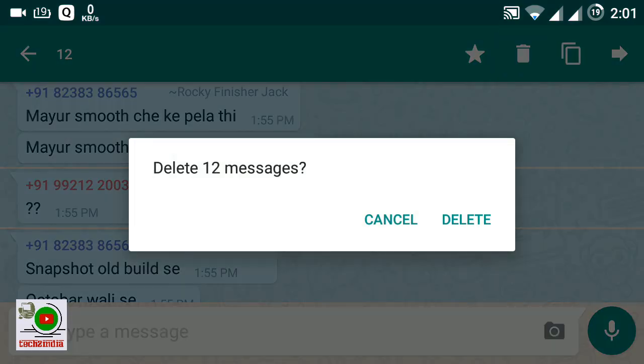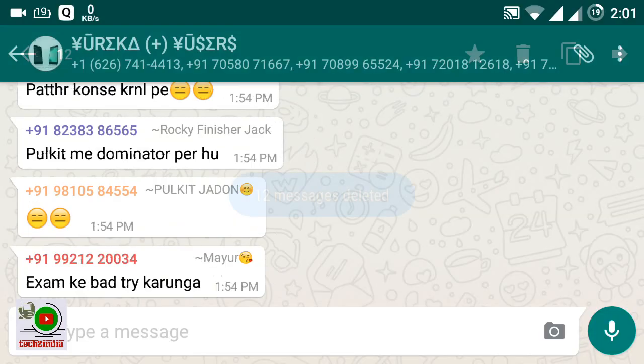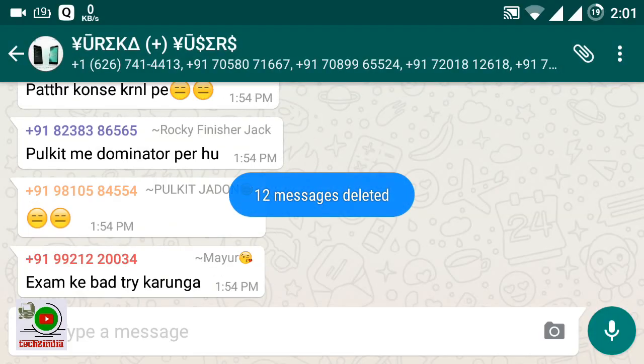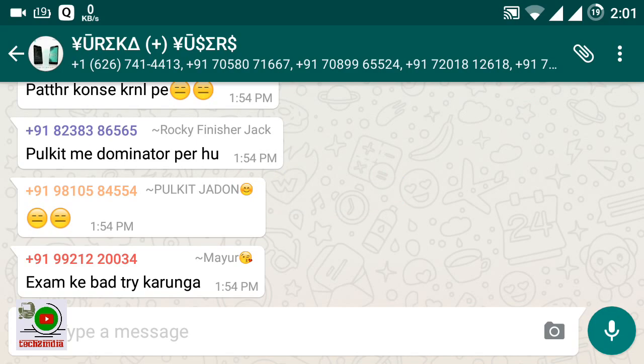All 12 messages have been deleted by this method. All 12 messages have been deleted now.